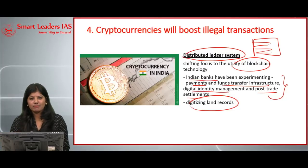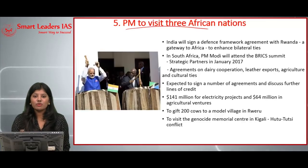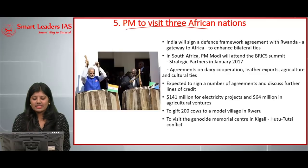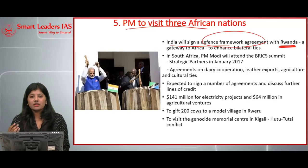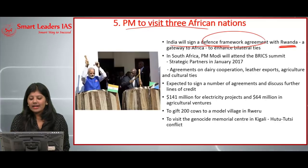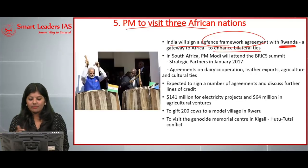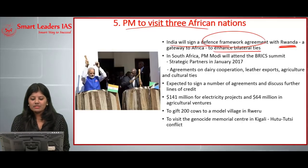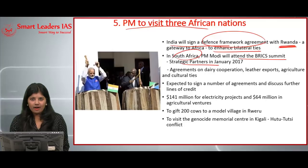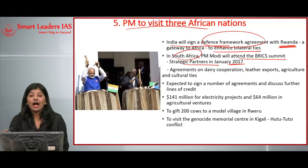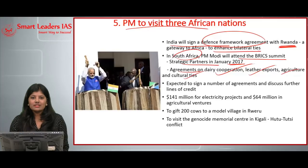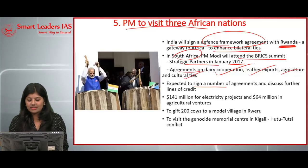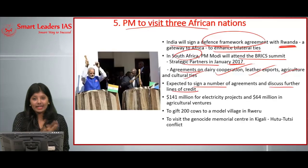The next article: Prime Minister Narendra Modi to visit three African nations. India will sign a defense framework agreement with Rwanda, as Rwanda is the gateway for India to Africa. The visit also aims to enhance bilateral ties between India and South Africa, a strategic partner. PM Modi is also planning to attend the BRICS summit being held in South Africa. Previously in January 2017, India and South Africa had agreements on dairy cooperation, leather exports, agriculture, and cultural ties.